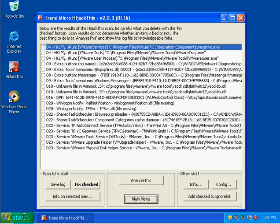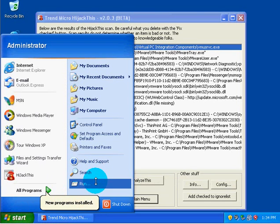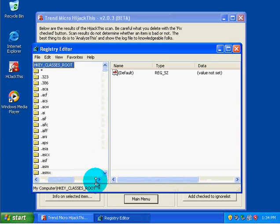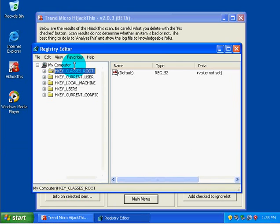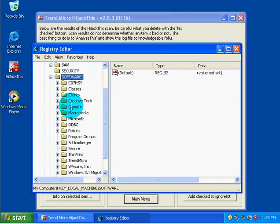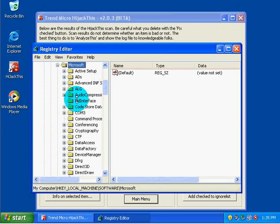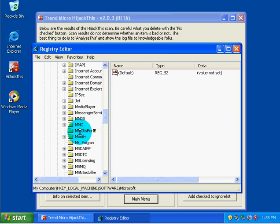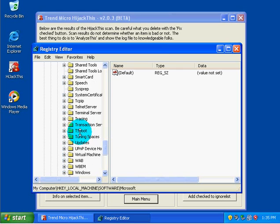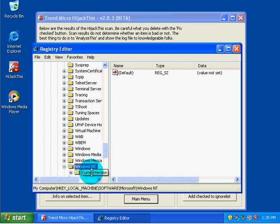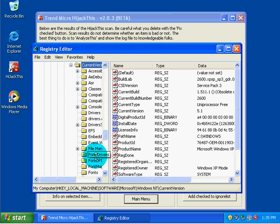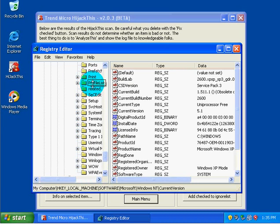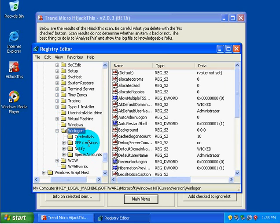So if we open up RegEdit again, we will be able to notice if we browse to HKEY_LOCAL_MACHINE, Software, Microsoft, Windows NT, Current Version, and then we're doing Winlogon, not Windows. And then under Winlogon...